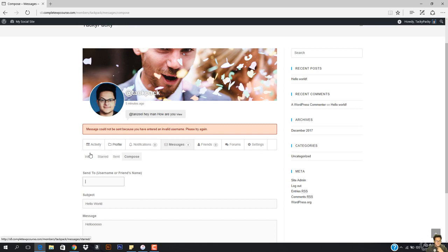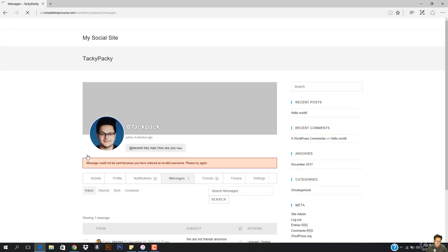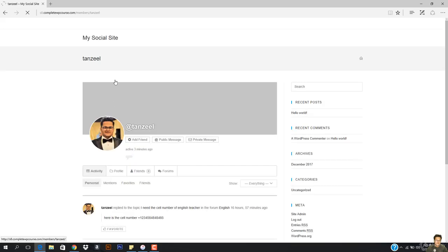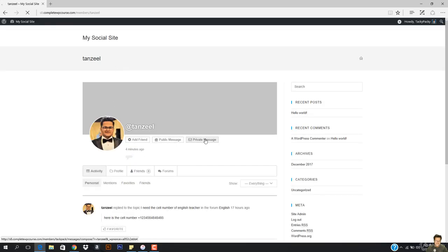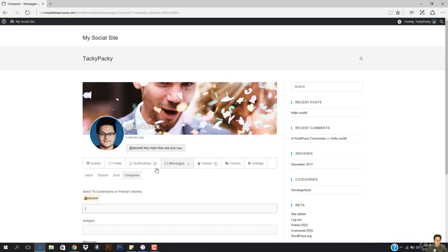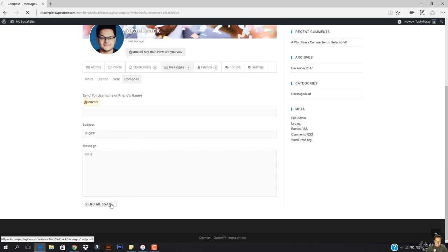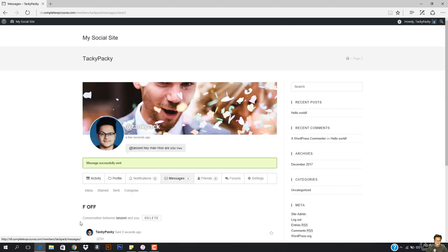Let me open Tanzeel's profile and then let me just send him a message. I'm going to open up Tanzeel's profile and I'm going to hit private message. So now I'm going to enter the subject and I just send him a message. Message successfully sent.